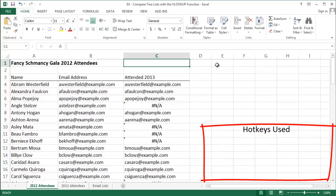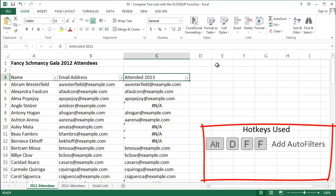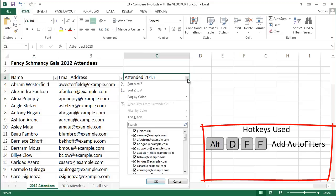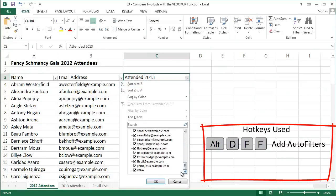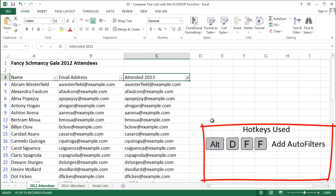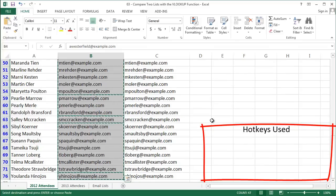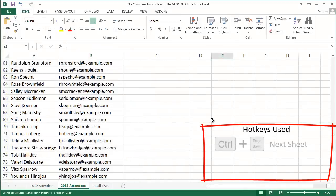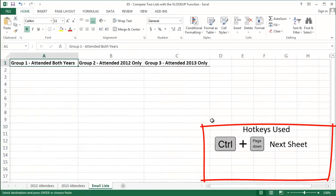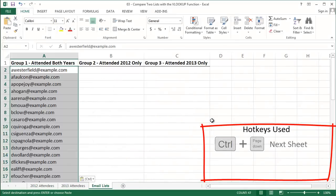And to actually split these people up by group, let's use our autofilters. If I want to show people who came both years, then I want to exclude all of the pound NA errors from showing up. After I do that, I'm going to copy all of those email addresses and paste them into my email lists tab under group 1.